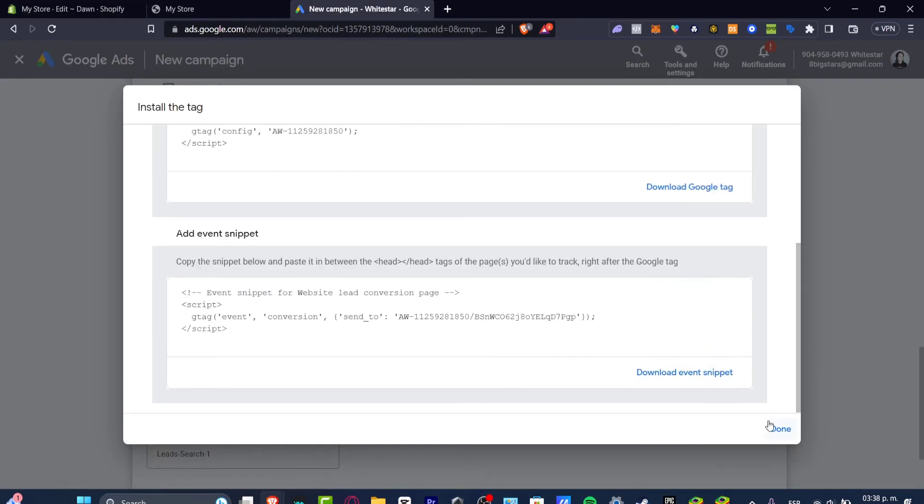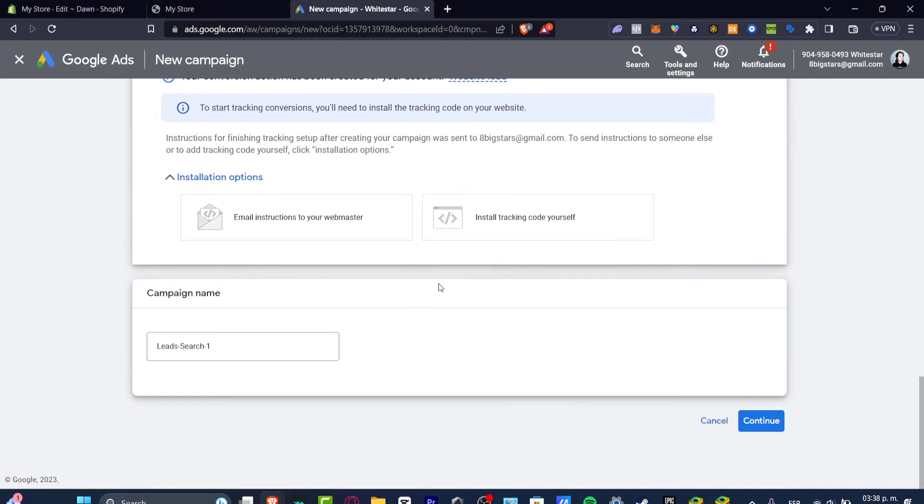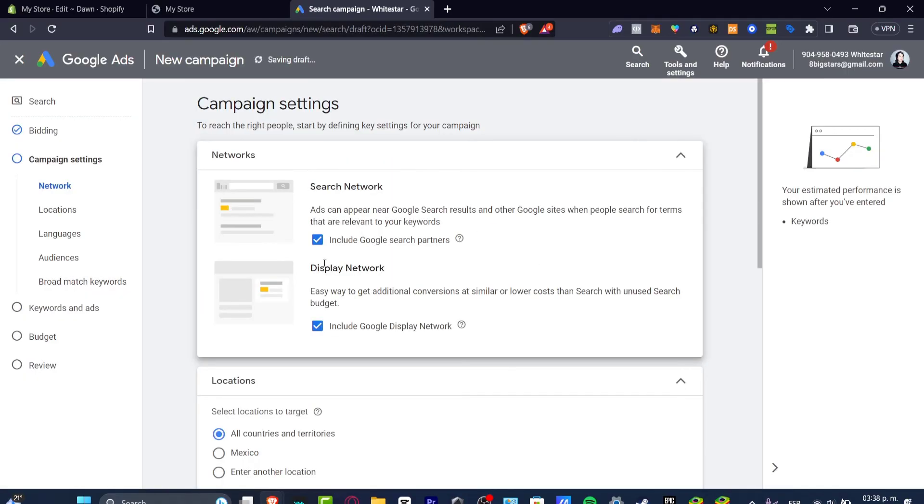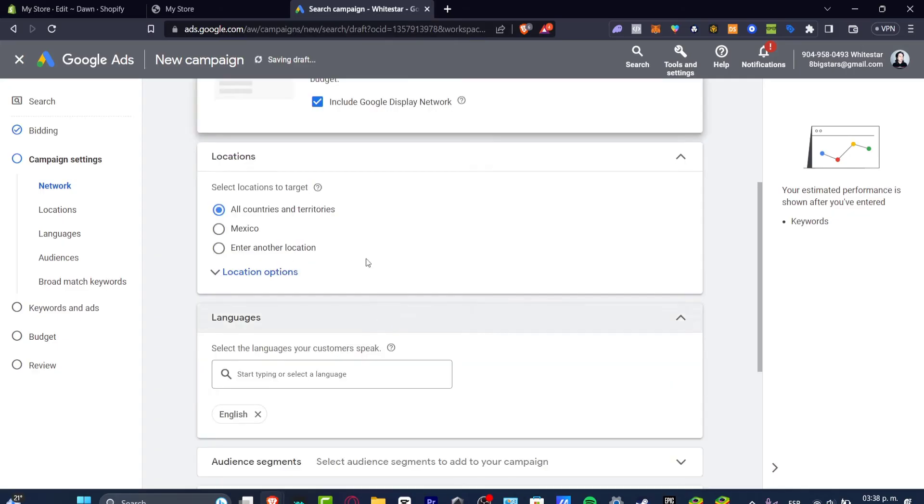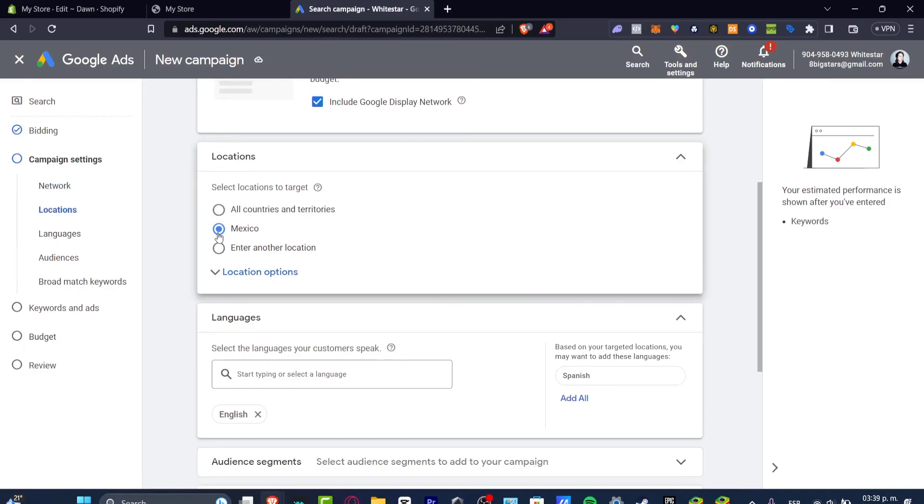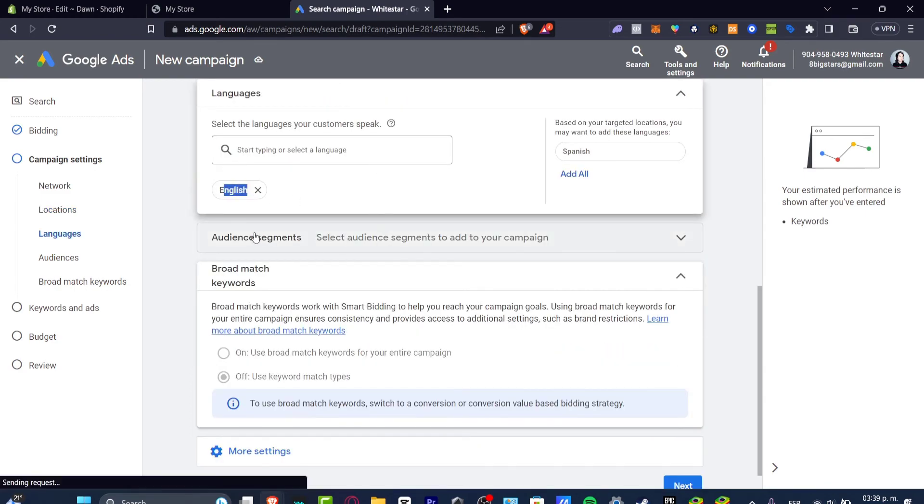My conversion is now being installed. The campaign name should be let's say leads for my Shopify tier one and I hit now into continue. The network is how it should be appearing. The locations is really important where you want to focus in. Let's say that I want to sell stuff only for people from Mexico for example so I just enable only Mexico and people who speak English.